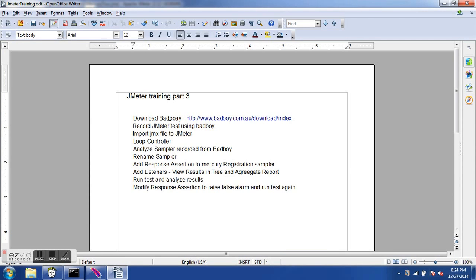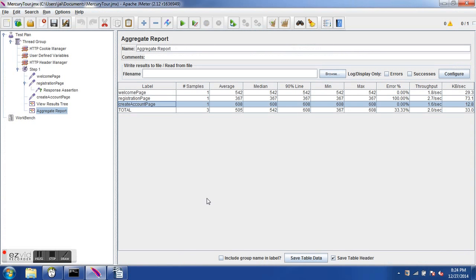To summarize, we saw how to use BadBoy to record a JMeter test and export it as a JMX file. We explored the loop controller, examined and renamed samplers, saw parameters being passed, added a response assertion, added two listeners, executed the test, and analyzed results. We also modified the response assertion to inject failures and see how they appear in real time. This brings us to the end of the session. I hope you find it useful — please click Like and see you in the next tutorial. Bye-bye.